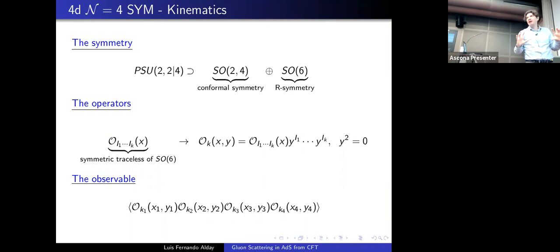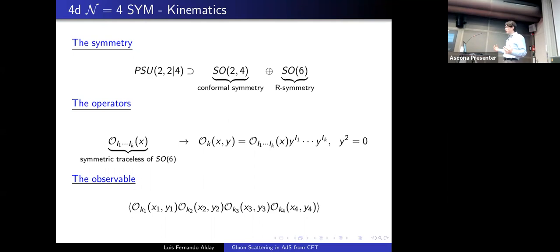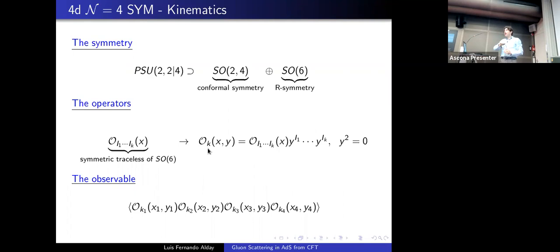Let me give a few details about N=4 super Yang-Mills. We have the superconformal symmetry PSU(2,2|4), with bosonic subgroup: conformal symmetry in four dimensions SO(2,4) and R-symmetry SO(6). The operators O_k are in the symmetric traceless representation of SO(6), with indices running from 1 to 6. To avoid carrying all these indices, it is convenient to take a six-dimensional null vector y and contract all indices with y.